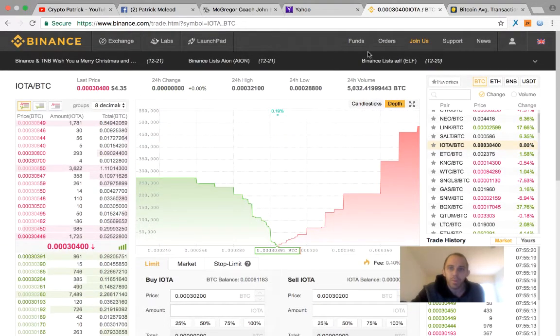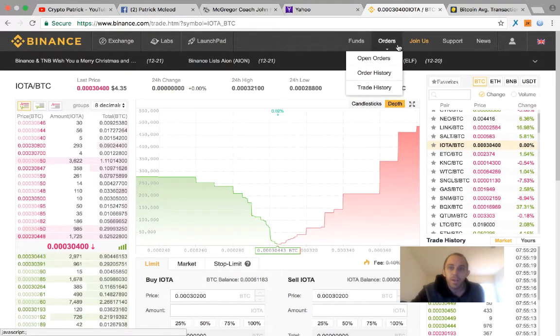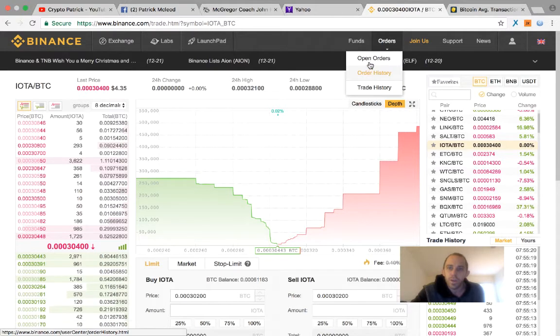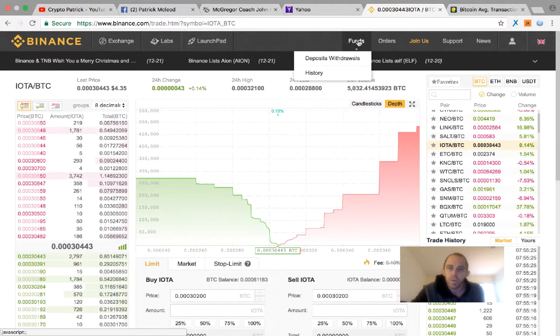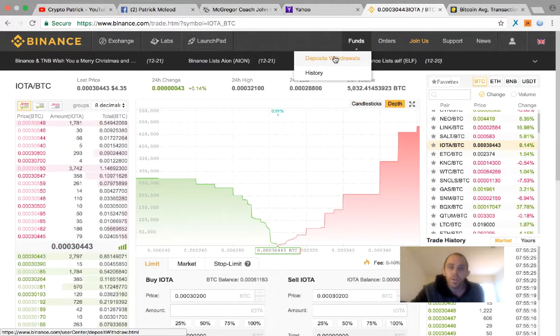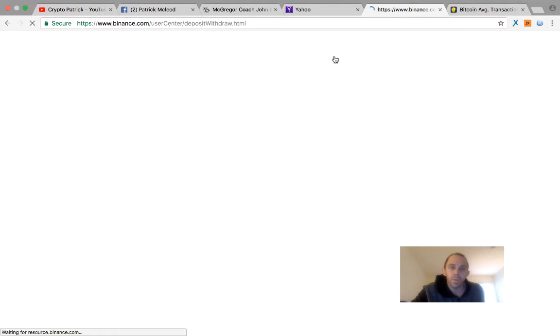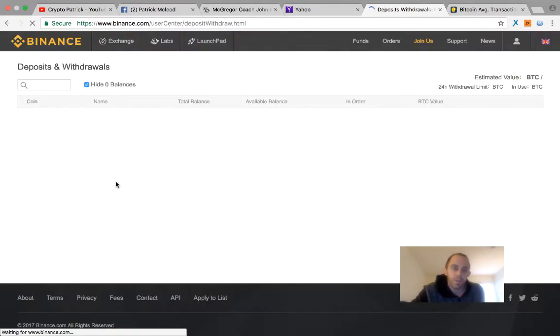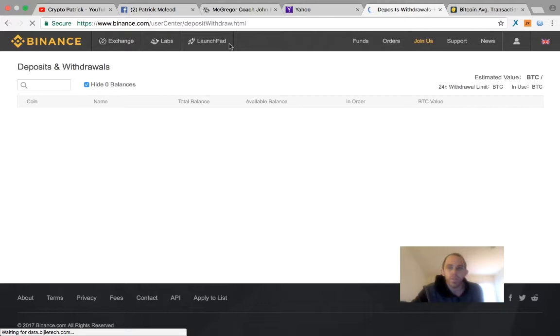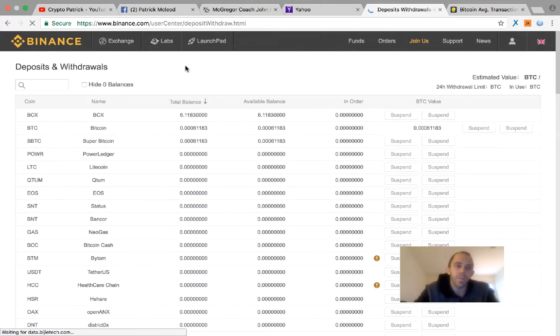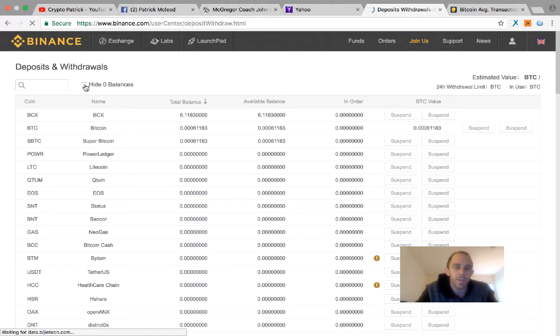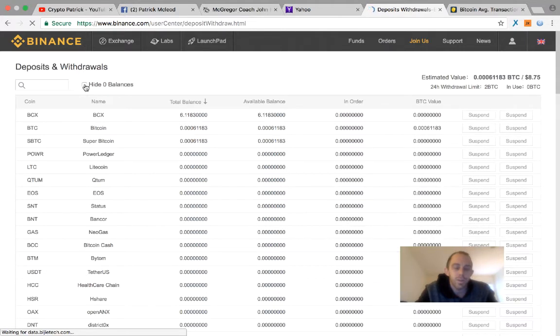Once you buy, you'll see your order history up here, your open orders. And then after you buy your coin, you should be able to find it in your deposits right here. I'm trying to hide the ones with zero balance, but basically, if you look right here, I have a Bitcoin balance. I just hide that zero balance.